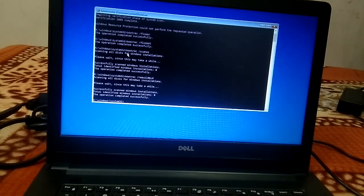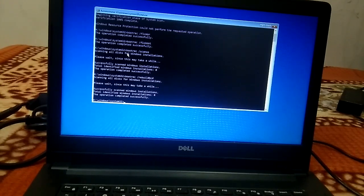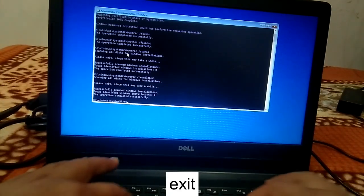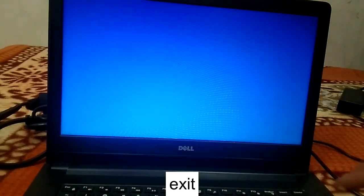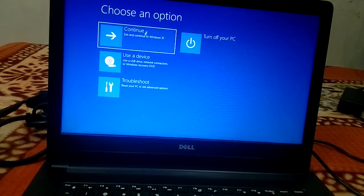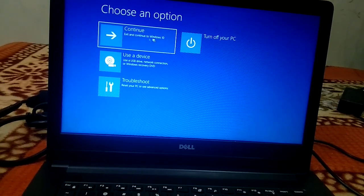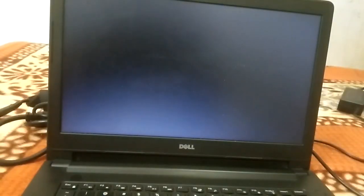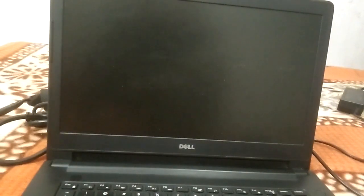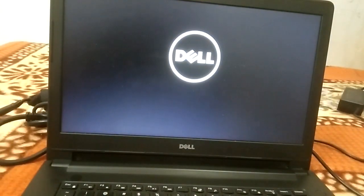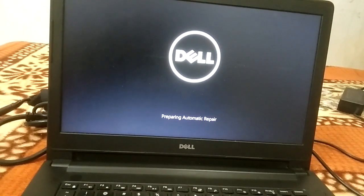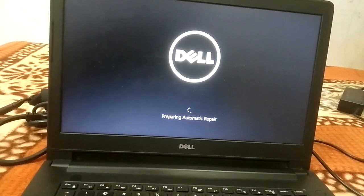The scanos and rebuildbcd commands have completed successfully. Now you need to exit out of the command prompt and click on 'Continue with Windows 10.' Let's click on this — but we can see the same error again; it has not been resolved.